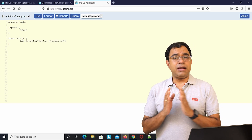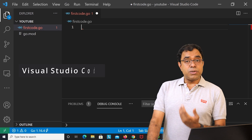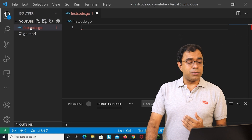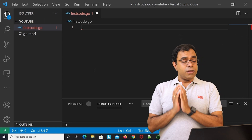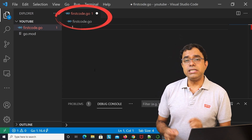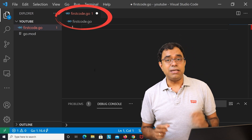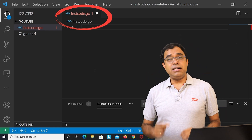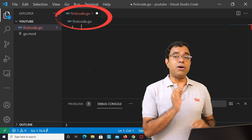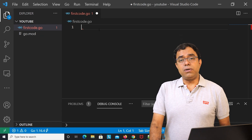I am using Visual Studio Code, which is a free IDE. The extension of any Go source file is .go — just like .c for C, .py for Python, .java for Java, .cpp for C++. I have created a file called firstcode.go.